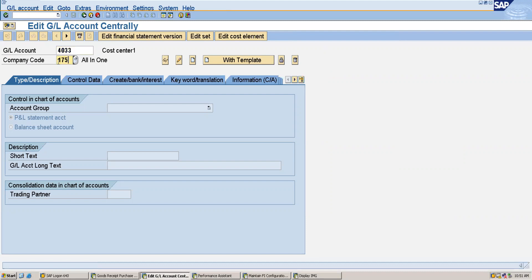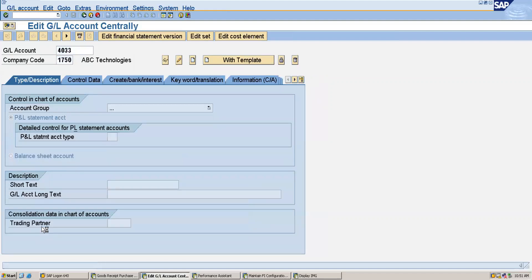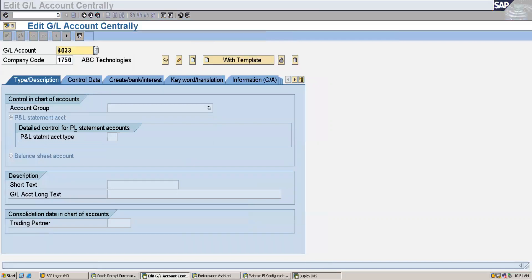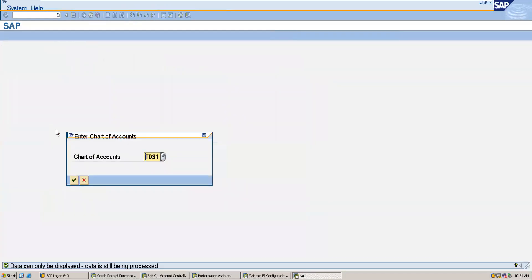My company code is 1750. Here you can see that the P&L statement account type is not yet defined — we have not created the retained earnings account. So I will now create the retained earnings account. This is my chart of accounts TDS1.